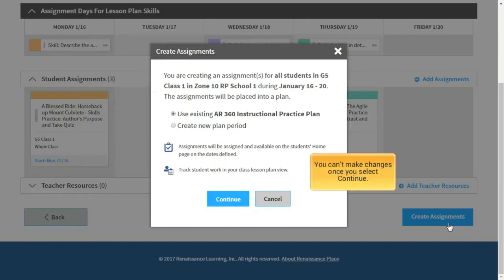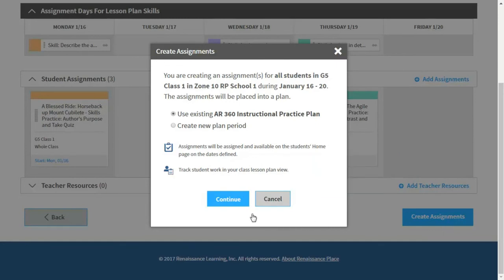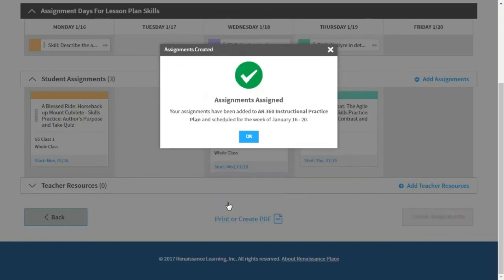You can't make changes once you select Continue. Select OK.